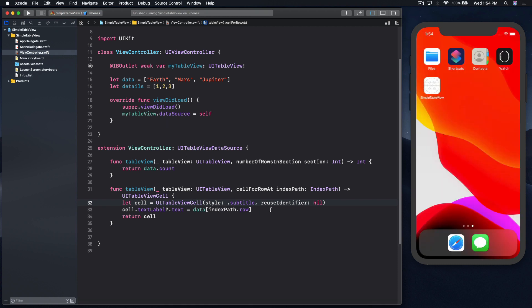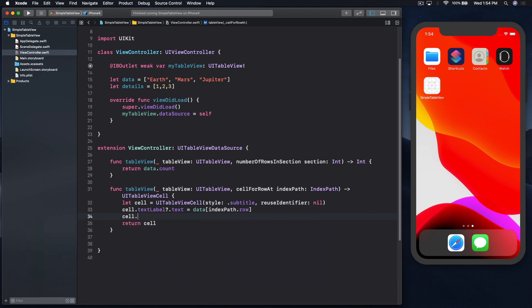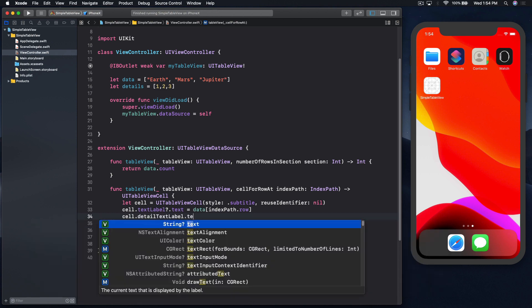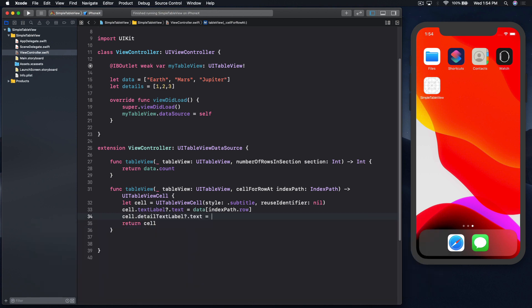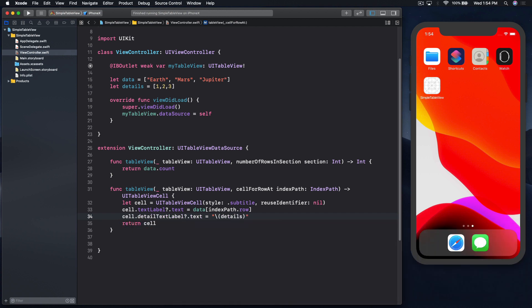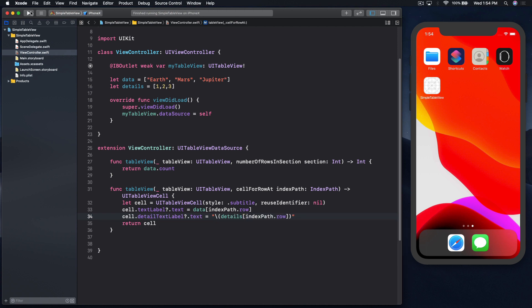We need to pass in the details, so detailTextLabel.text equals, as we have numbers we need to do string interpolation. Let's do that, and here I will pass in details and indexPath.row, and run.